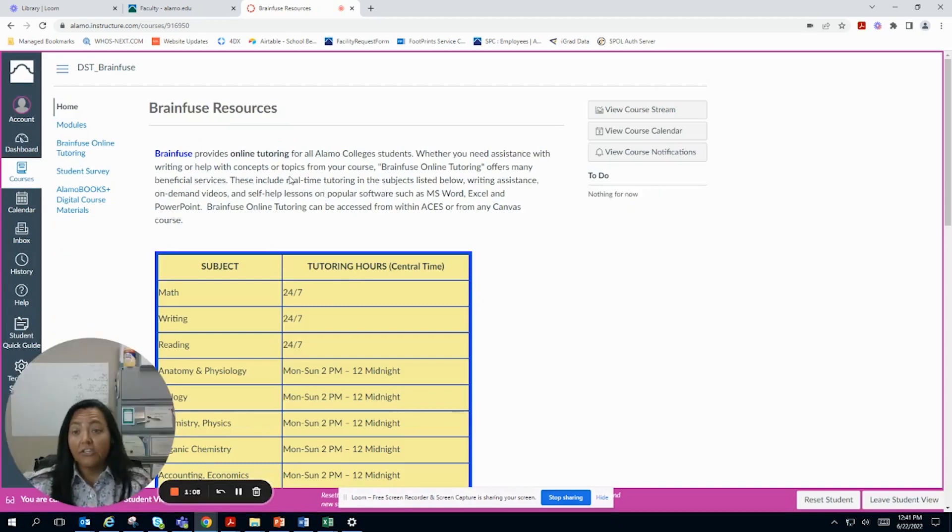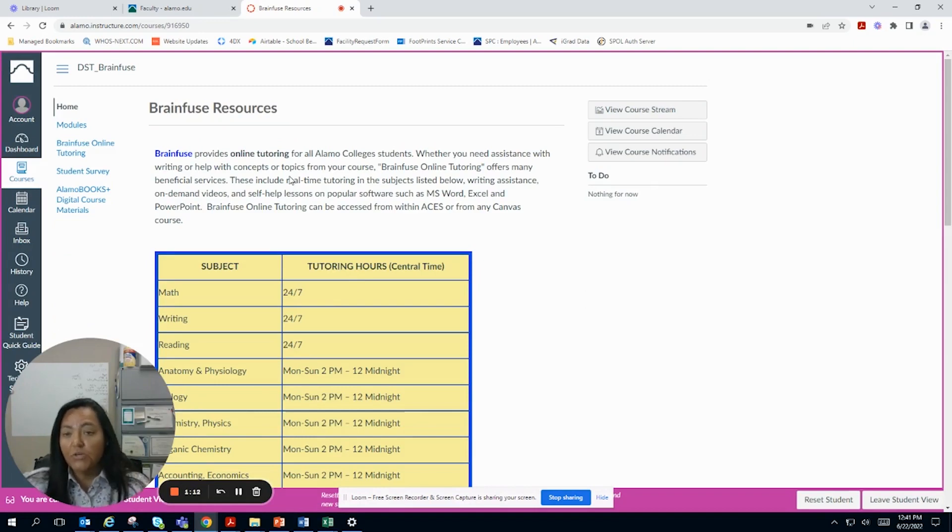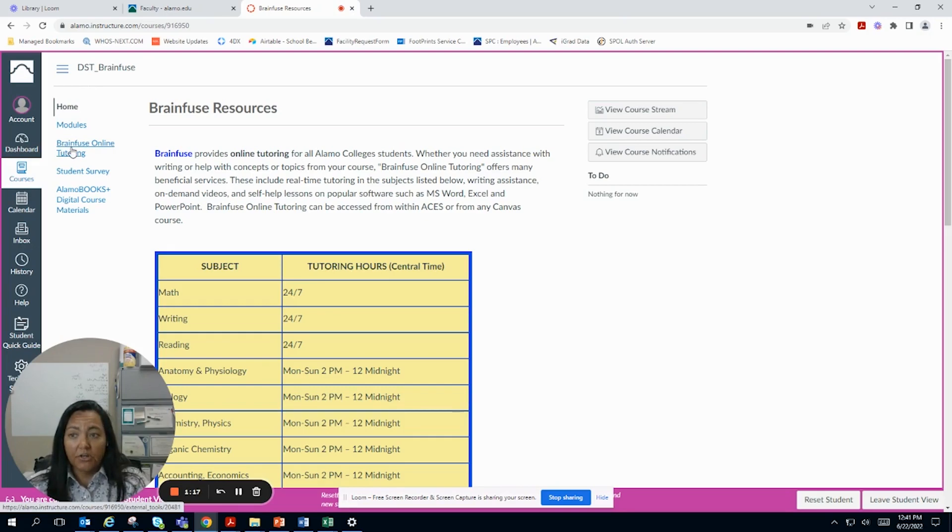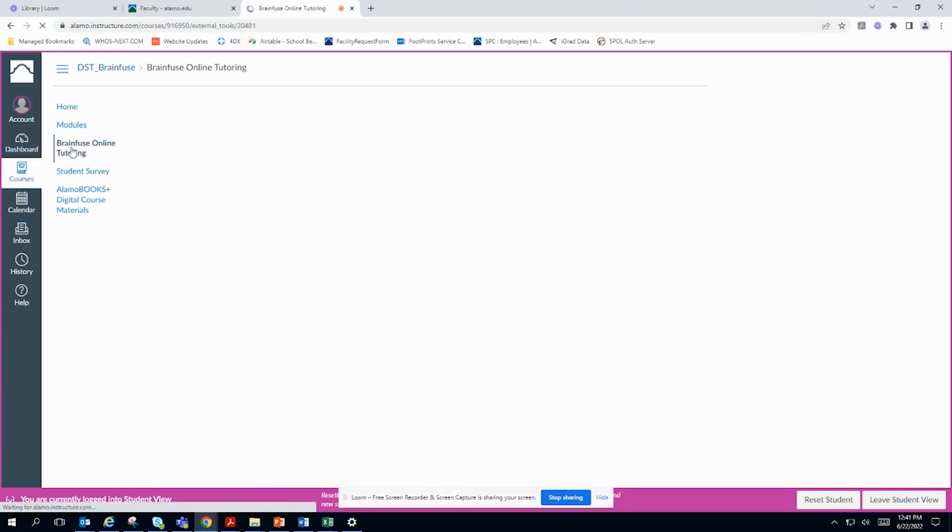So this is the Student View in a course. This is what you can see. Over here on the left hand you can see BrainFuse online tutoring. You're going to want to click on that.